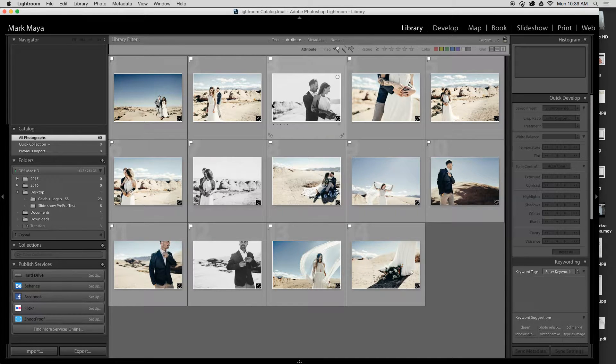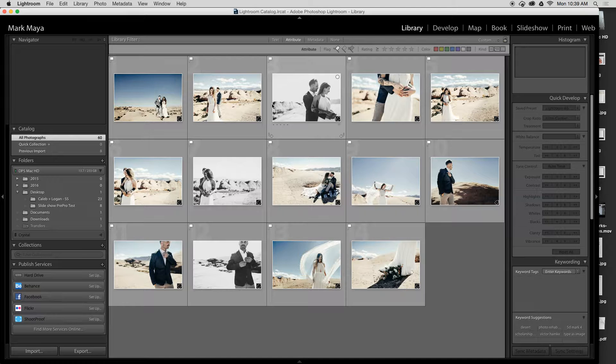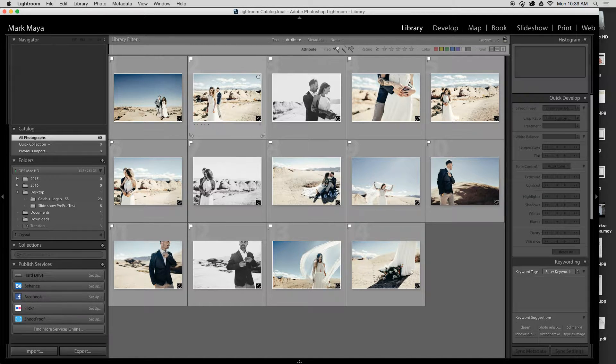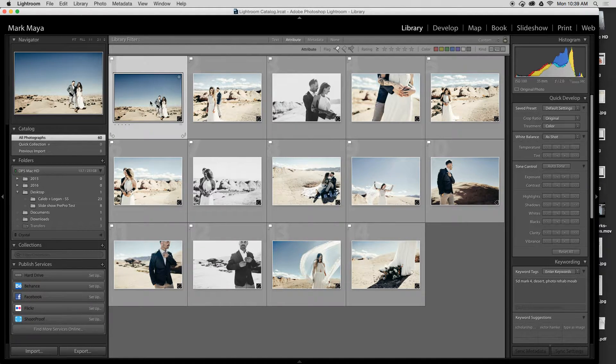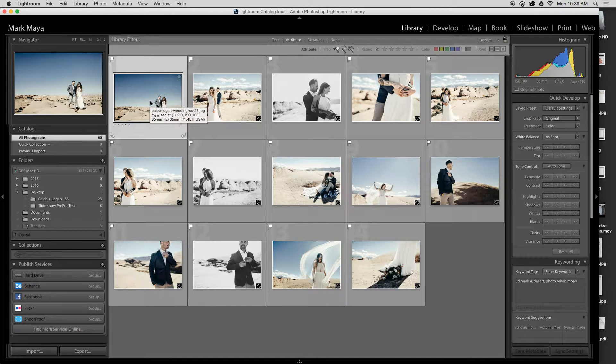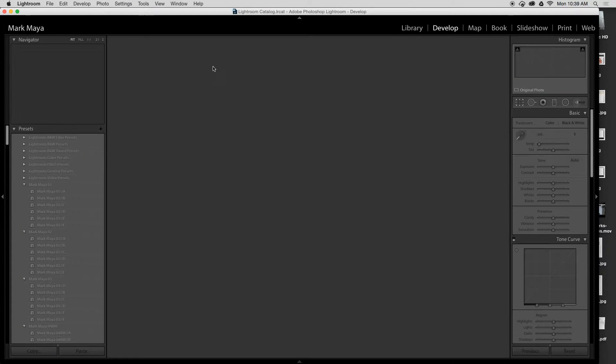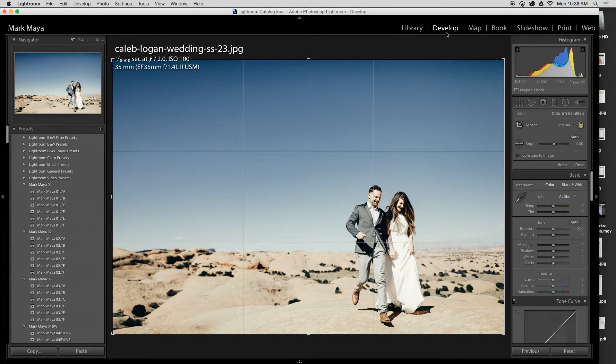What I'm going to do now is crop them to fit a 1080p HD video. I'll click on my first image and press the shortcut R, which is the crop shortcut, and that's going to take me directly over to my develop module.